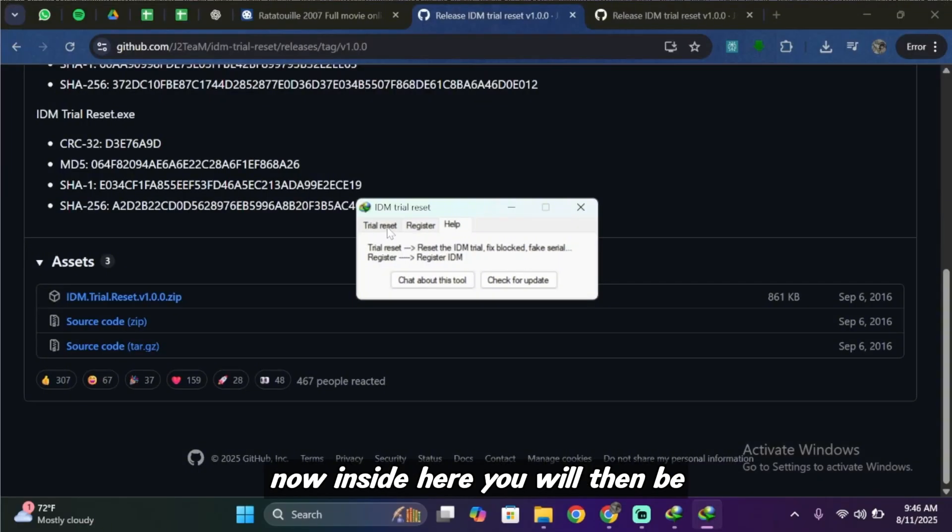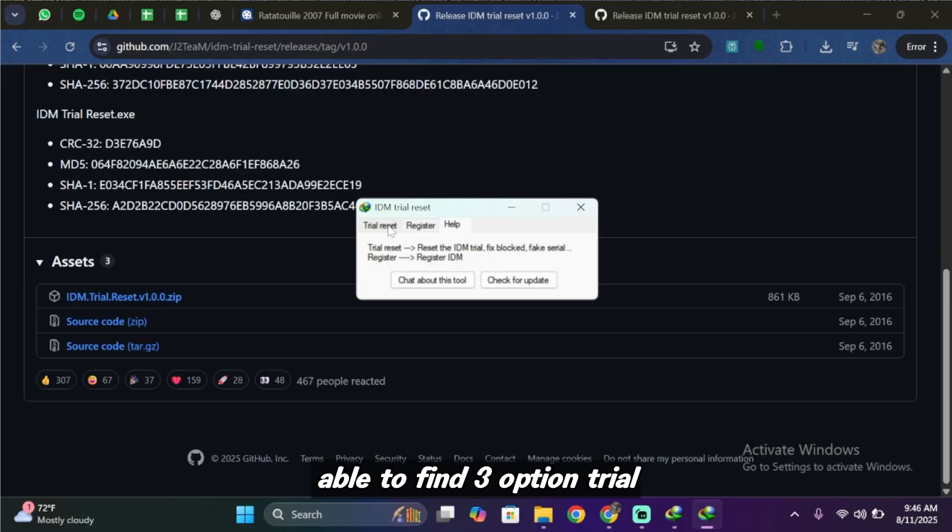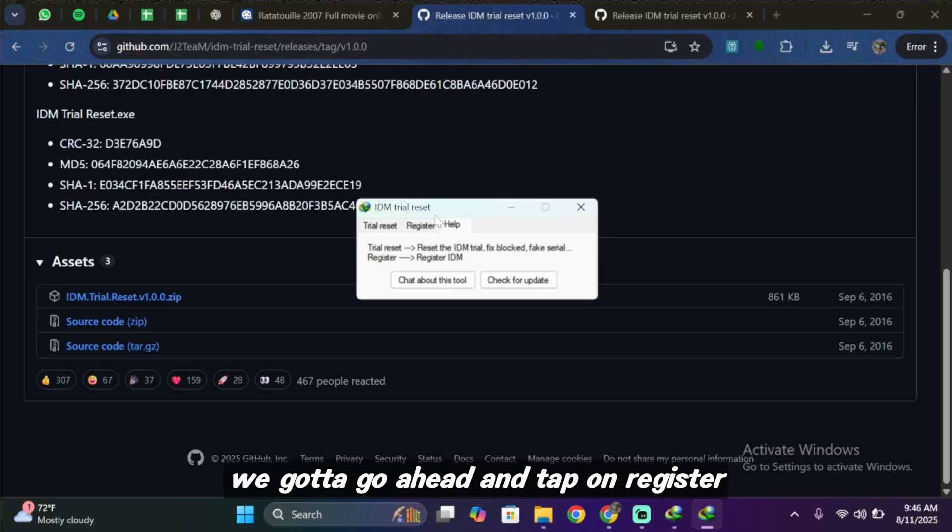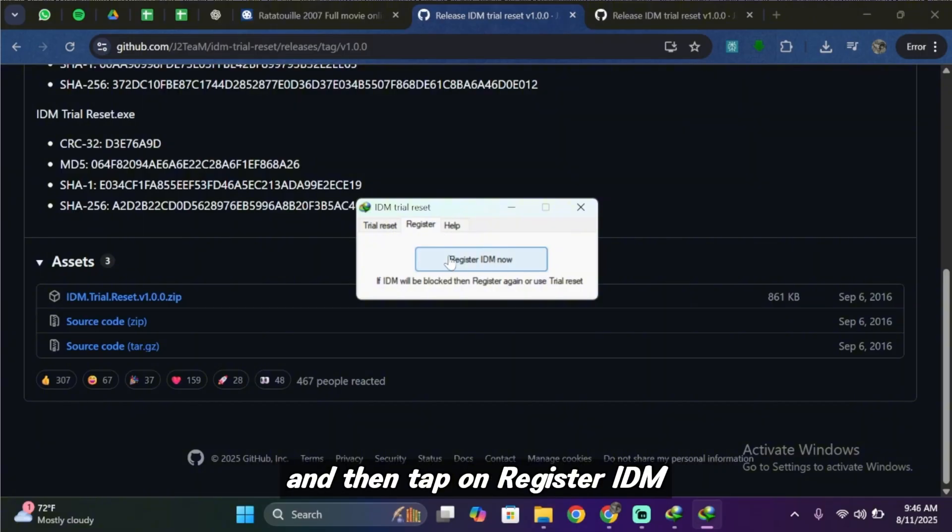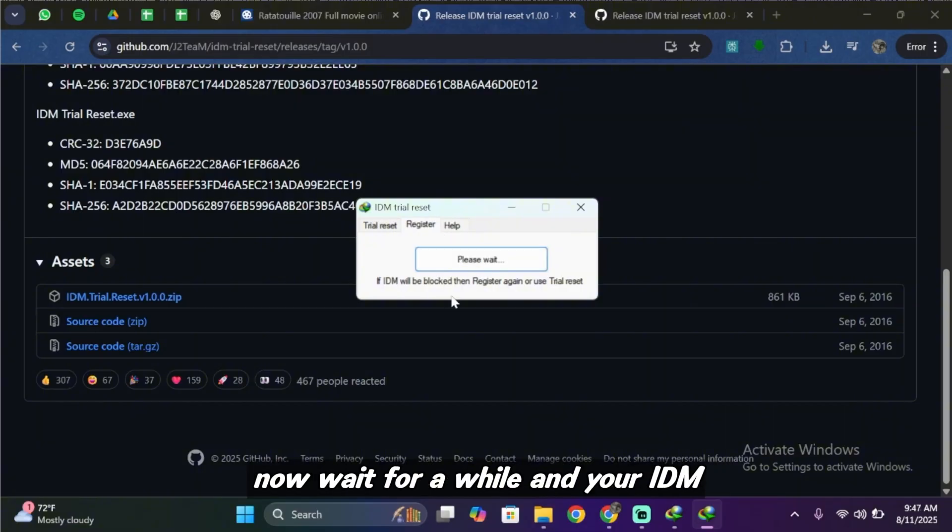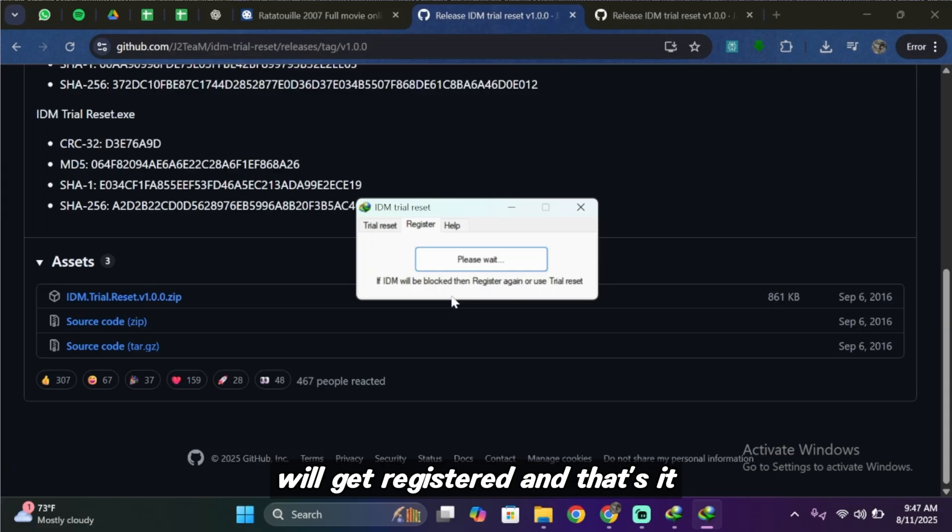Now inside here you will then be able to find three options: trial reset, register, and help. We're going to go ahead and tap on register and then tap on register IDM. Now wait for a while and your IDM will get registered.